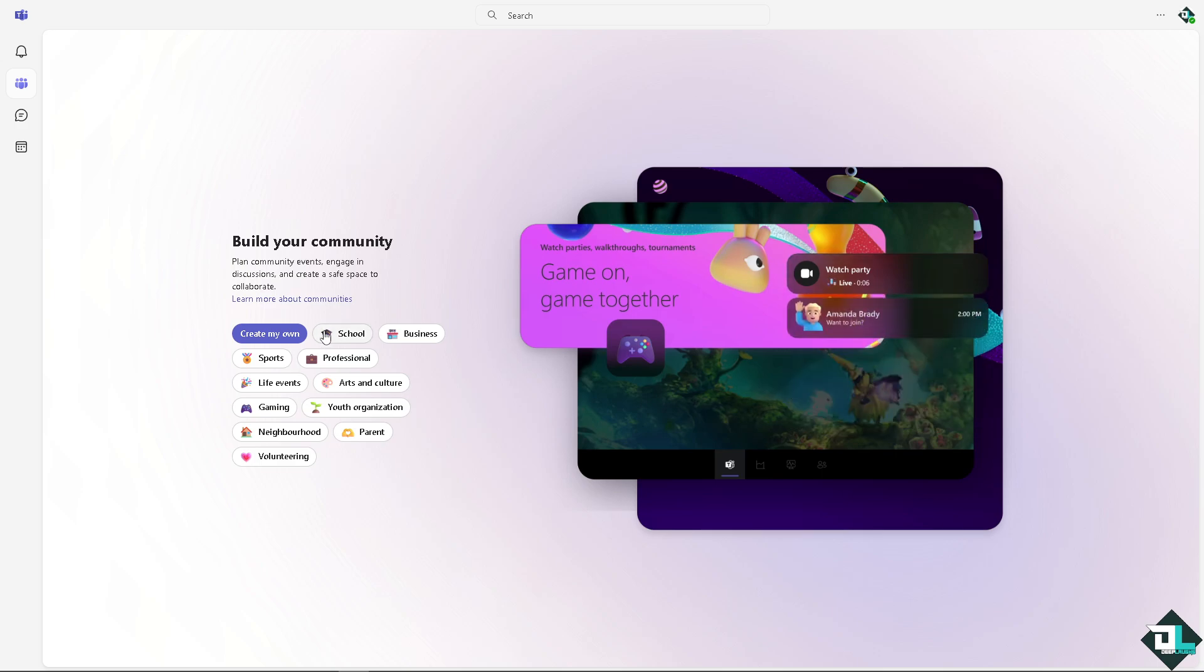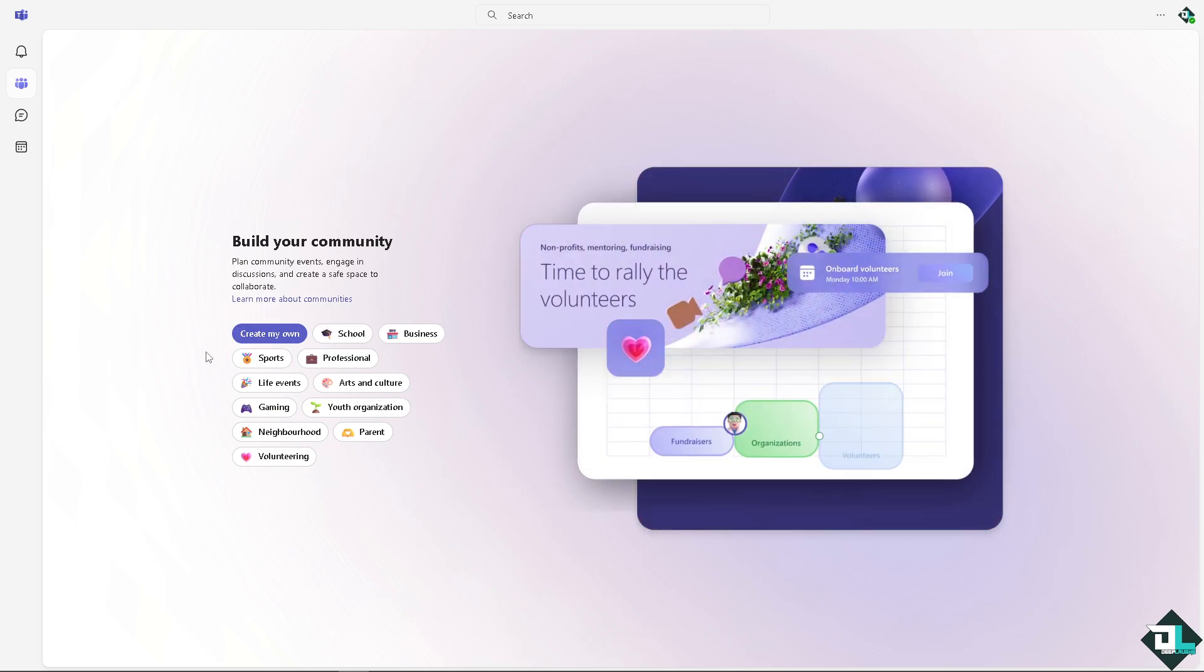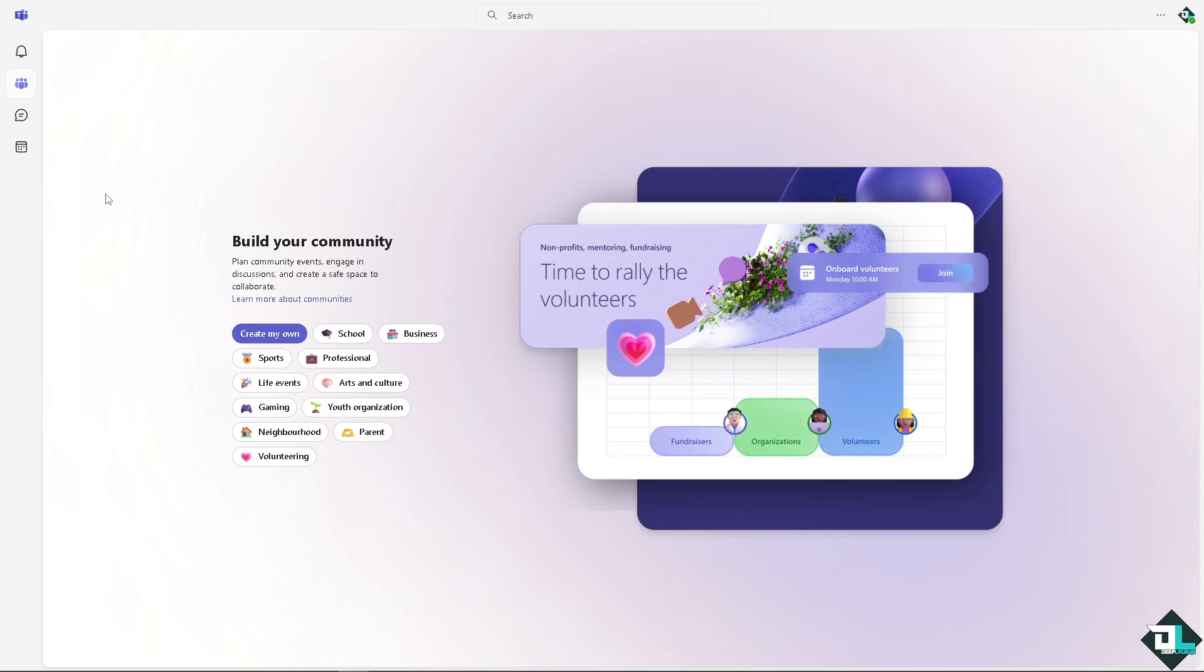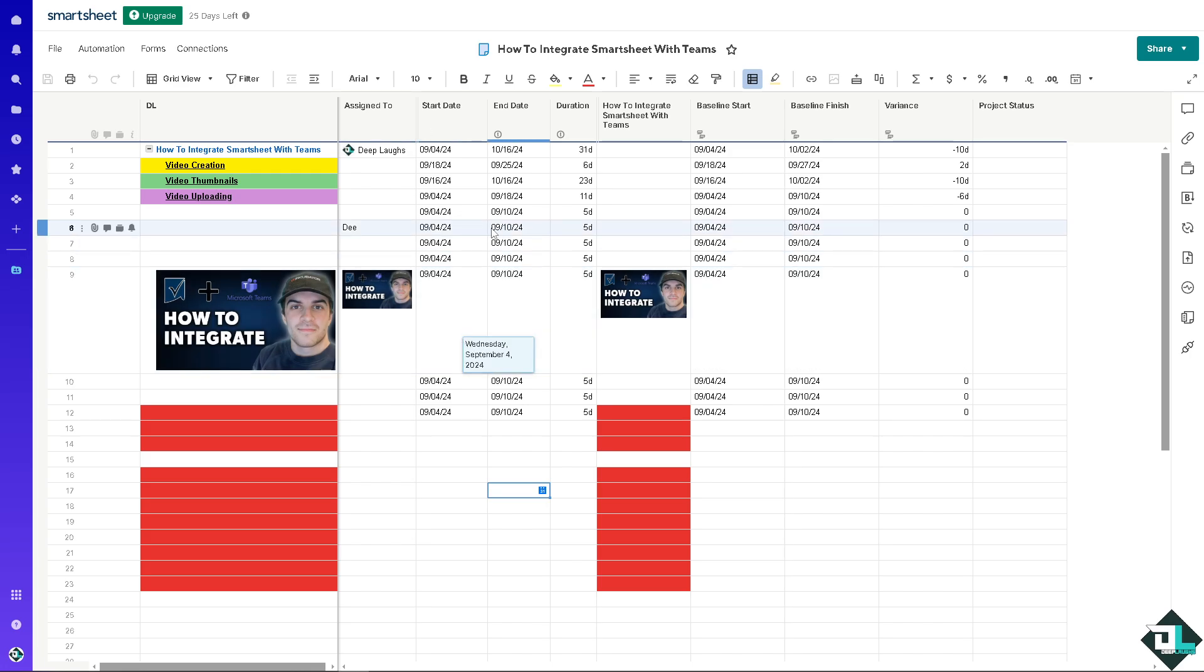You can leverage the power of Microsoft Teams and Smartsheet, and you can always embed Smartsheet dashboards into Teams so that you can have real-time visibility into project status without leaving the Teams environment.